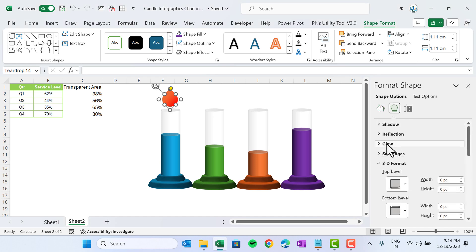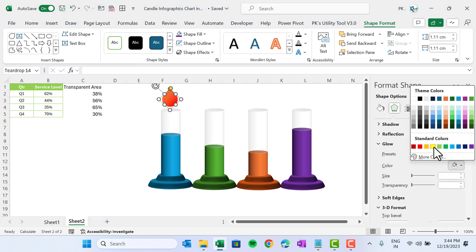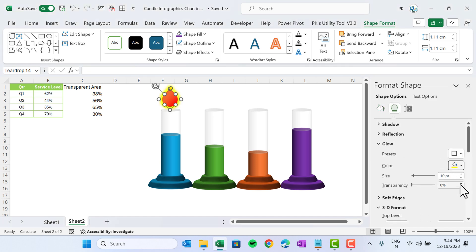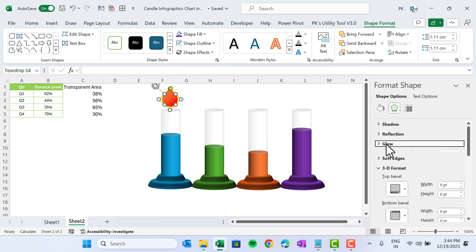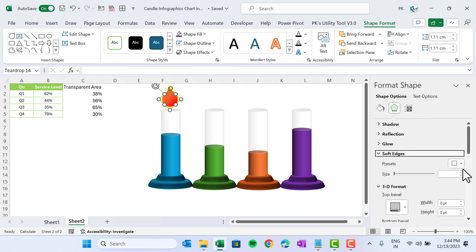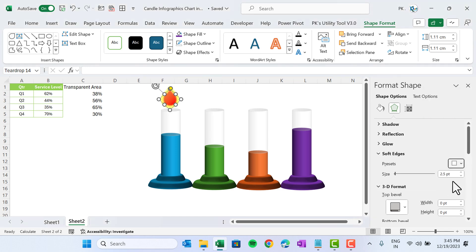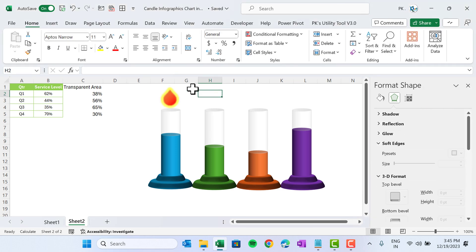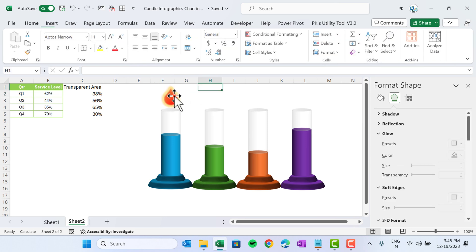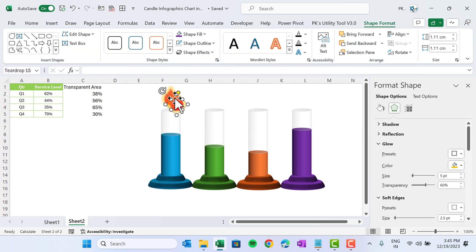Go to Effects, then Glow. Choose yellow color, increase transparency to 40%, and set the glow size to 5 pt. Then go to Soft Edges and use the second option, which is 2.5 pt. Position the flame shape on the first candle. Duplicate it and position it on the remaining candles.